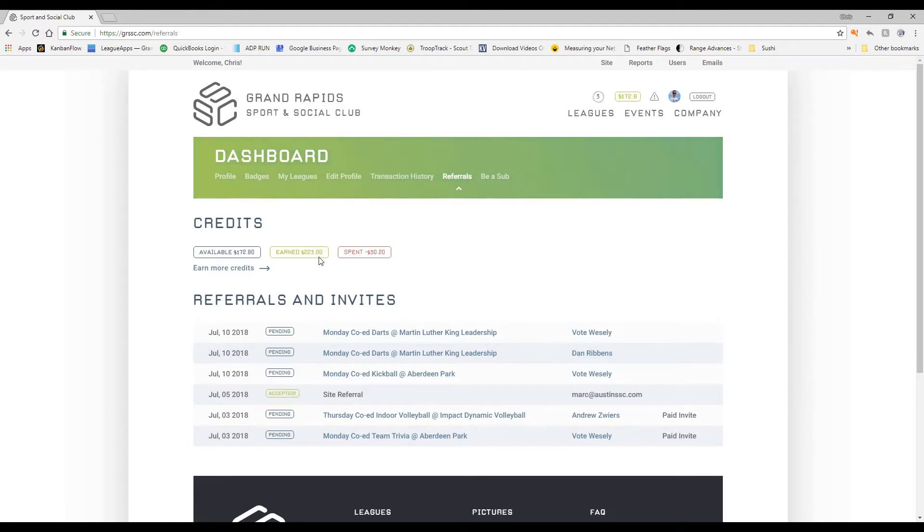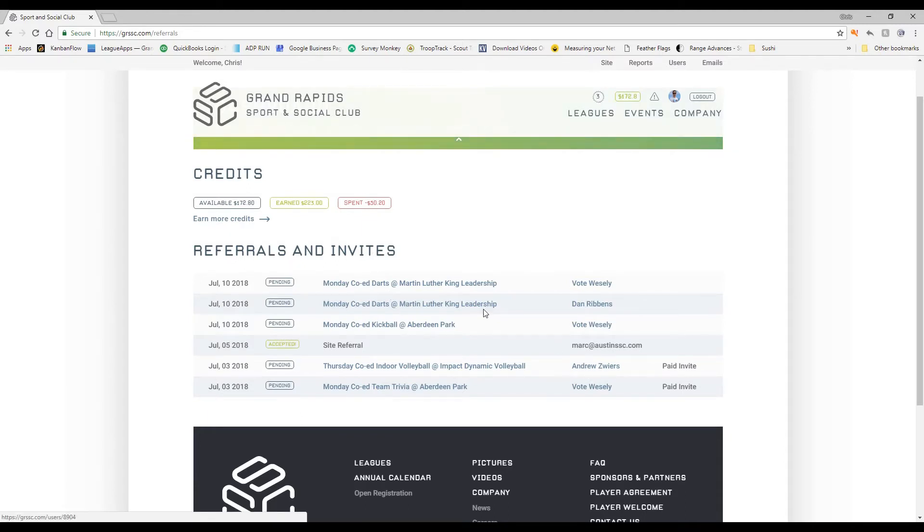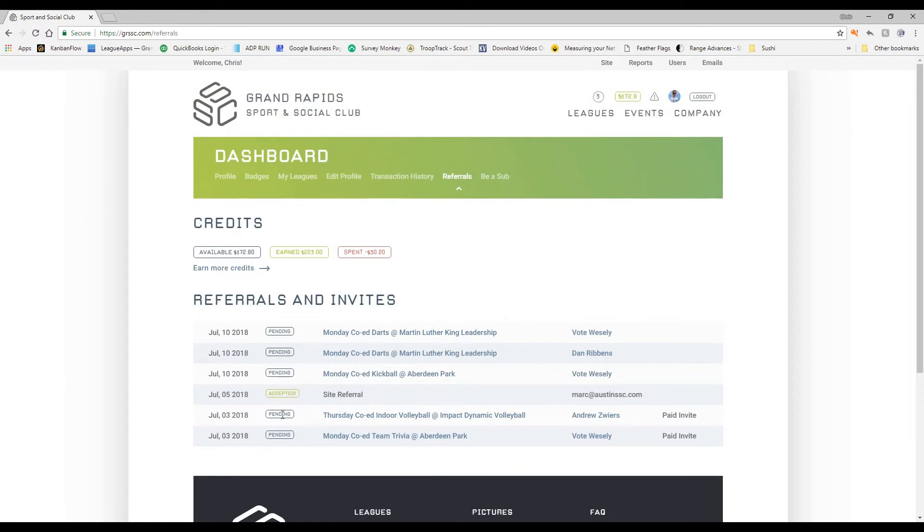And hopefully, as you continue playing with us, you'll start to rack up a bunch of credits and feel really good about how much money you're saving by just telling people about us and also unlocking fun badges. This will also then tell you the different referrals and invites that you've been sending out to different people, some that are pending and some that got accepted.